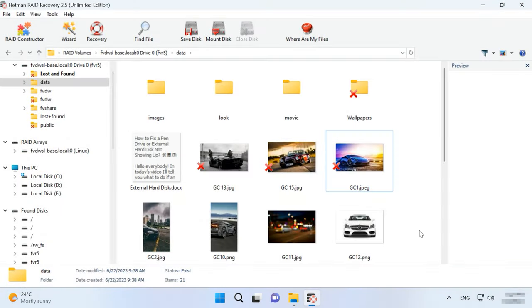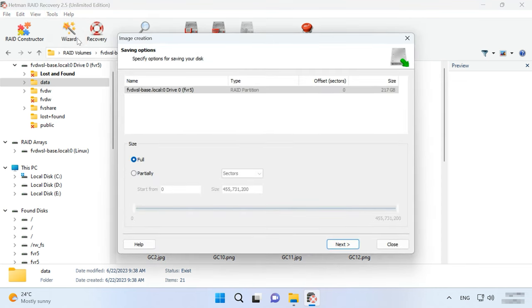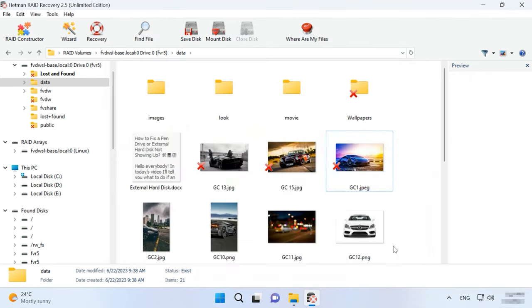Also, this utility lets you create a disk image by clicking on Tools Save Disk and then perform all recovery operations with that image. As a result, the utility managed to rebuild the crashed RAID with the available hard disks and helped us to restore all the files remaining on the hard disks as well as the items which have been removed before.